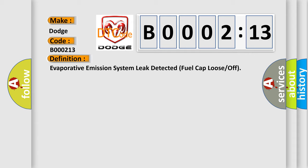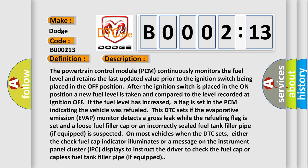The powertrain control module (PCM) continuously monitors the fuel level and retains the last updated value prior to the ignition switch being placed in the off position. After the ignition switch is placed in the on position, a new fuel level is taken and compared to the level recorded at ignition off. If the fuel level has increased, a flag is set in the PCM indicating the vehicle was refueled. This DTC sets if the evaporative emission (EVAP) monitor detects a gross leak while the refueling flag is set, and a loose fuel filler cap or an incorrectly sealed fuel tank filler pipe is suspected. When the DTC sets, either the check fuel cap indicator illuminates or a message on the instrument panel cluster (IPC) displays, instructing the driver to check the fuel cap or capless fuel tank filler pipe if equipped.